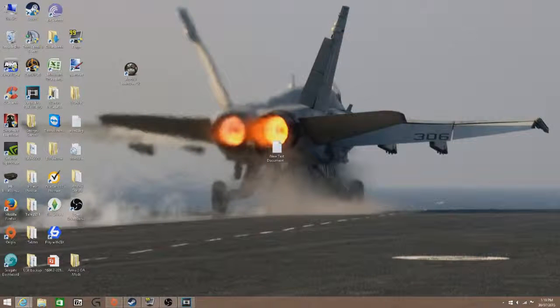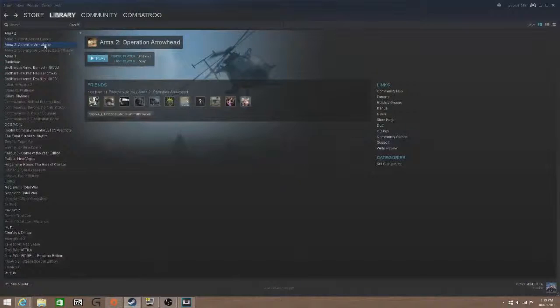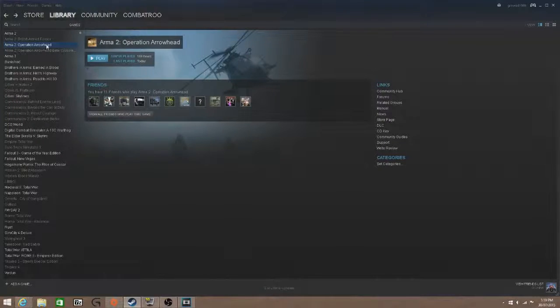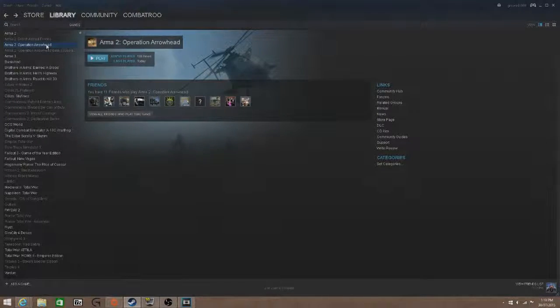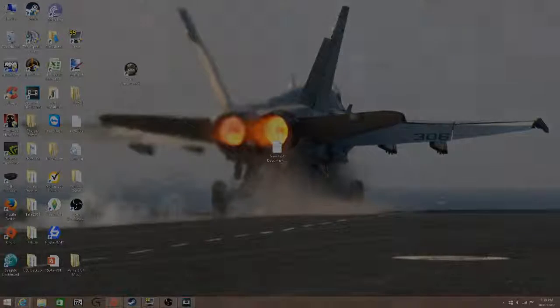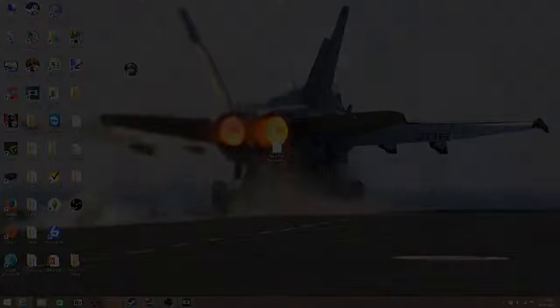you close it down, you go to your Steam, and you launch Operation Arrowhead as usual. And that should get rid of the error. So hopefully that works for you guys. I'm Mike Covert.